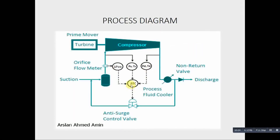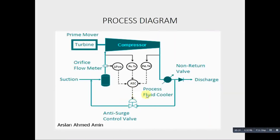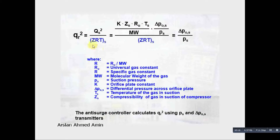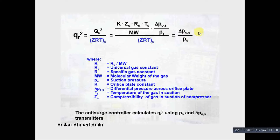The compressor's computer takes inputs from the field transmitters and generates an output. The 4-to-20 mA input to the computer is controlled accordingly. These are the formulas to build the Compressor Map. This is the QR scale reduced flow and the corresponding calculations. The resultant is delta P over PS — this is the flow transmitter reading and this is the suction pressure transmitter. From this ratio, we can get the QR scale.